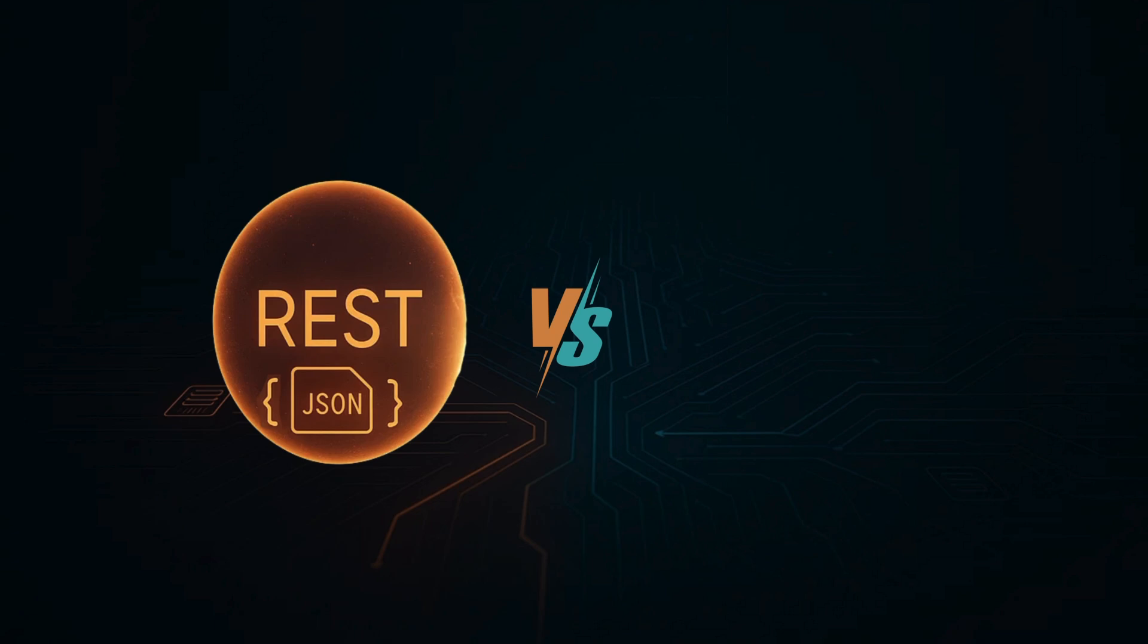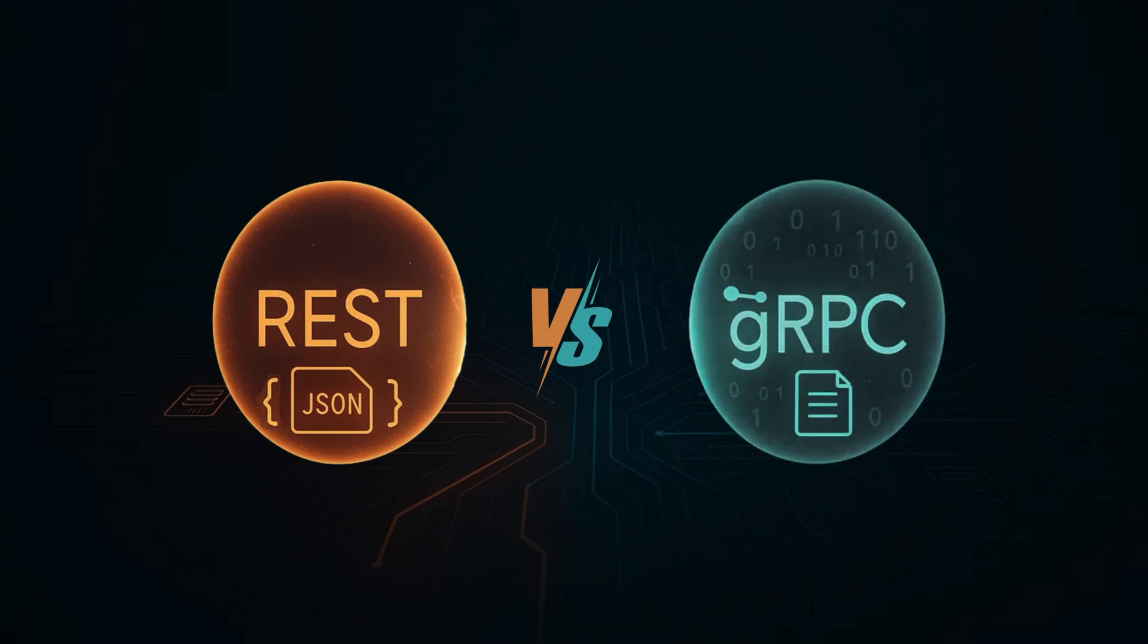Then along came gRPC. Fast, lean, made for modern systems. Let's find out who wins.